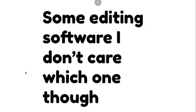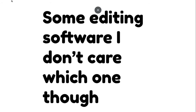Some editing software. I don't care which one you know. You can use an editing software to help you put together parts and stuff so you don't need to just record one whole thing. And it might get messed up doing that.